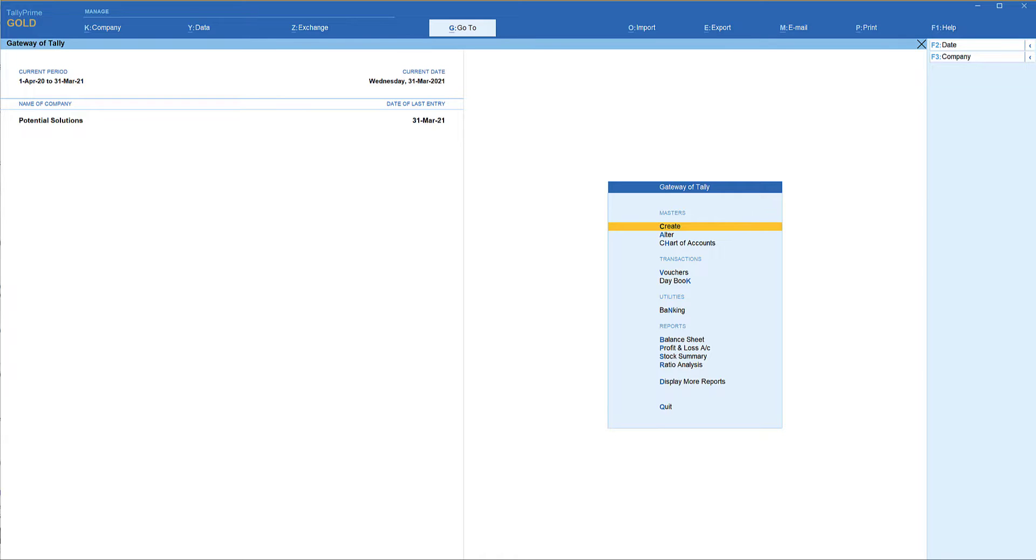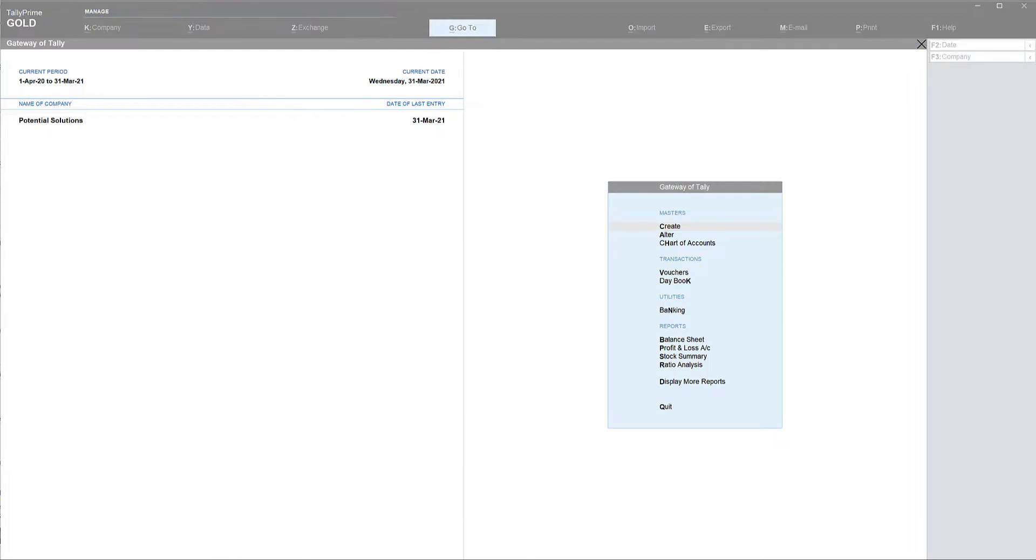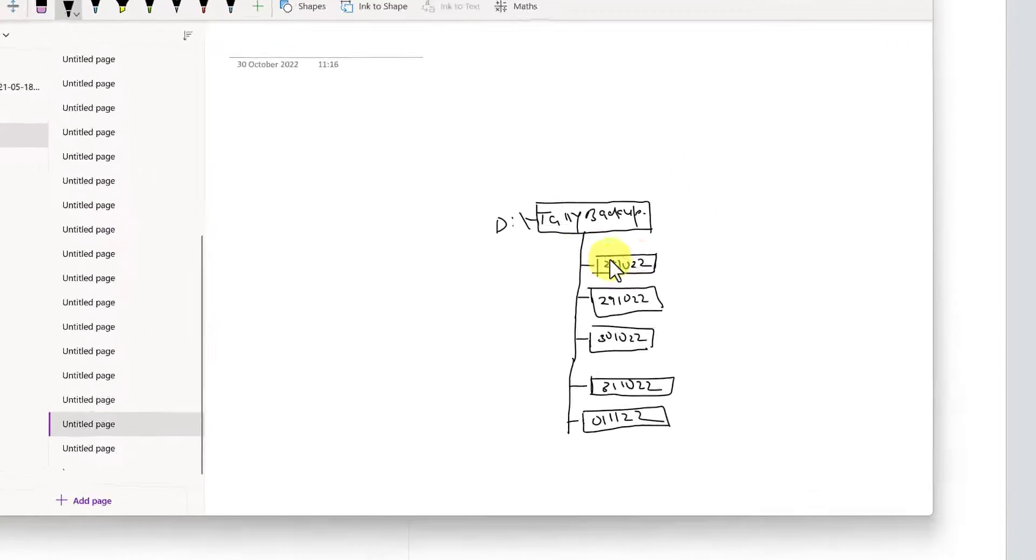Let us now learn step by step the procedure to take backup of the company. Before that it is important to keep in mind that the backup data ideally should be stored in an external storage device rather than placing the backup on the same device. Let me share an idea of the best practice of backup.